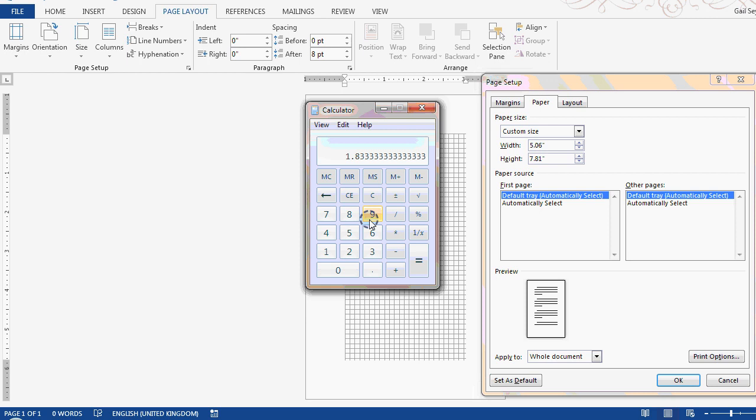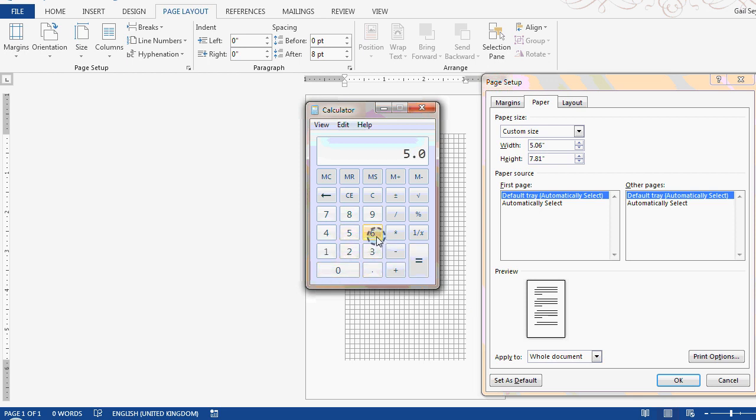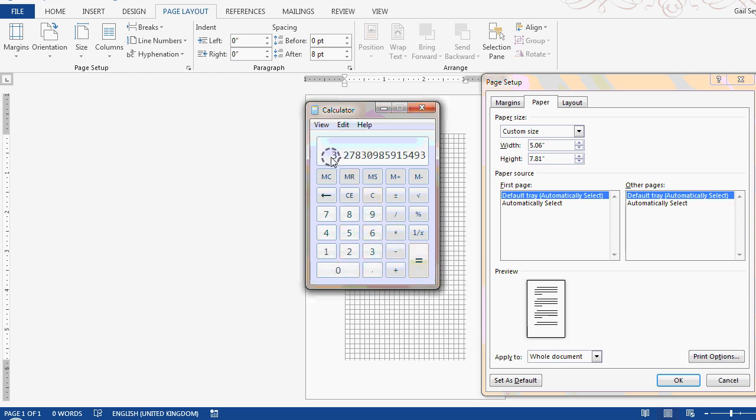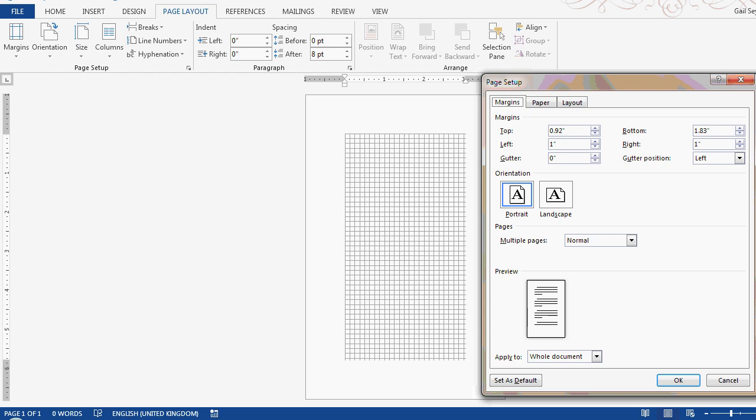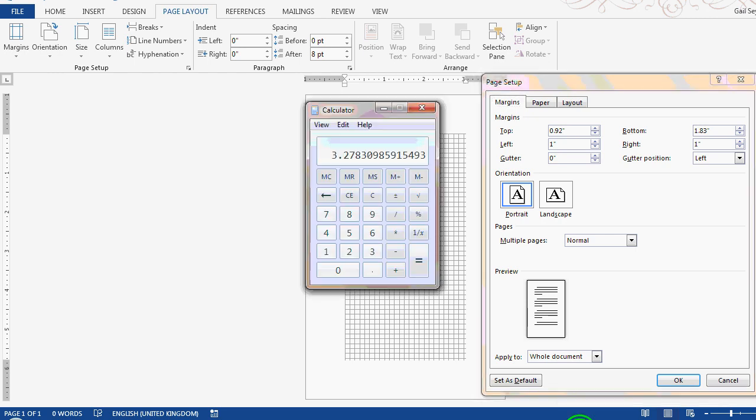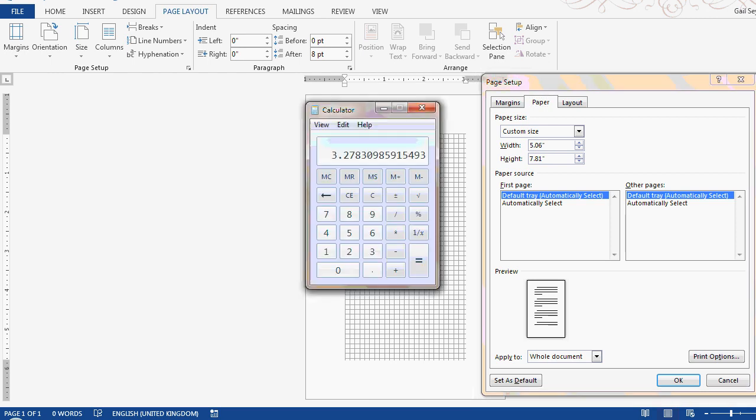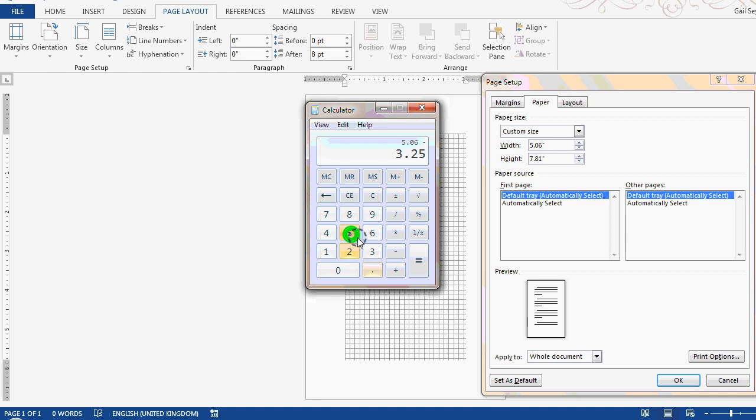So what we're going to do about the width now. So we have 5.06 divided by 7.81 multiplied by 5.06. The width wants to be 3.25, it's probably the closest you're going to get. So 3.25 from 5.06 is 1.81.